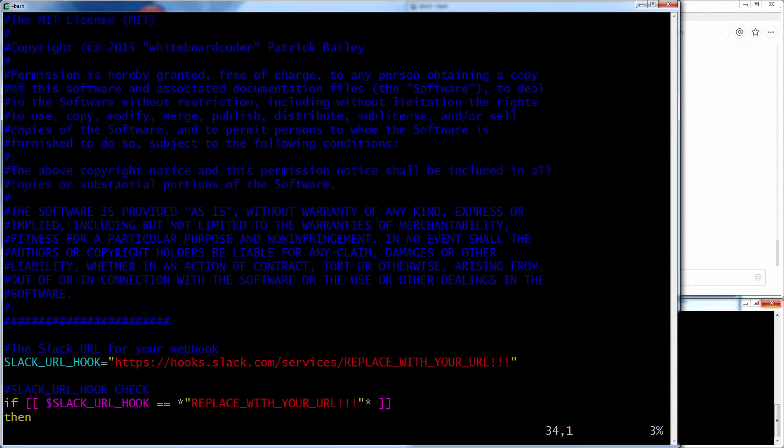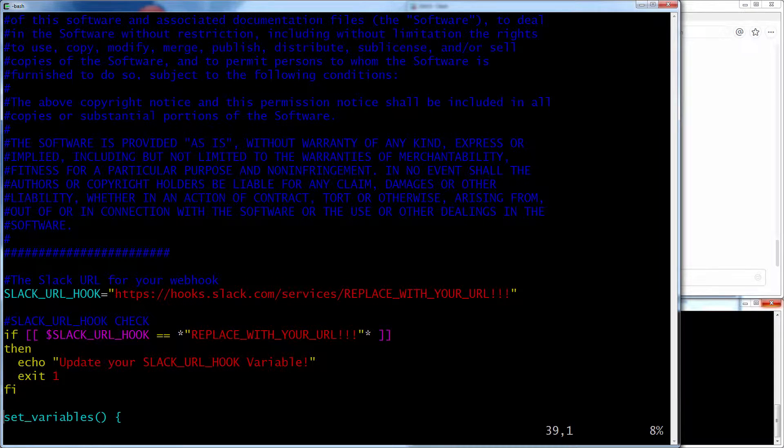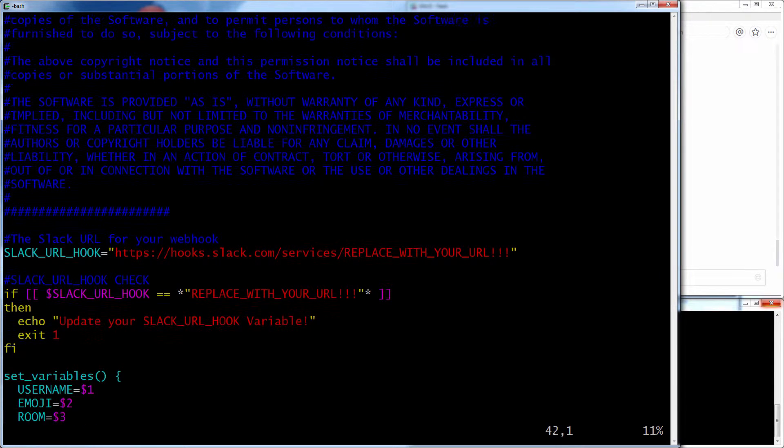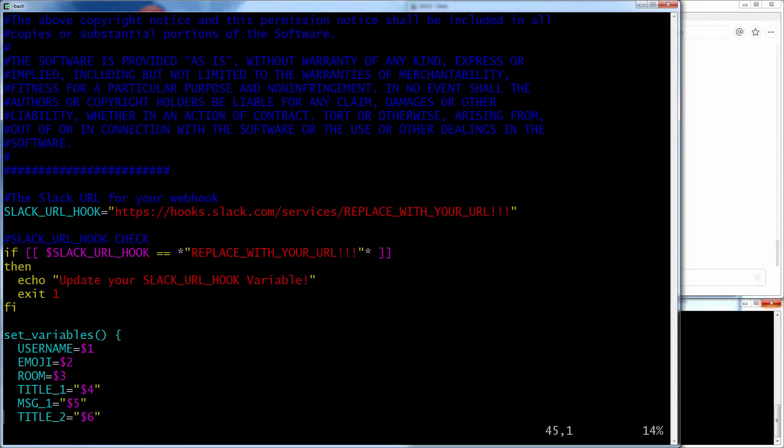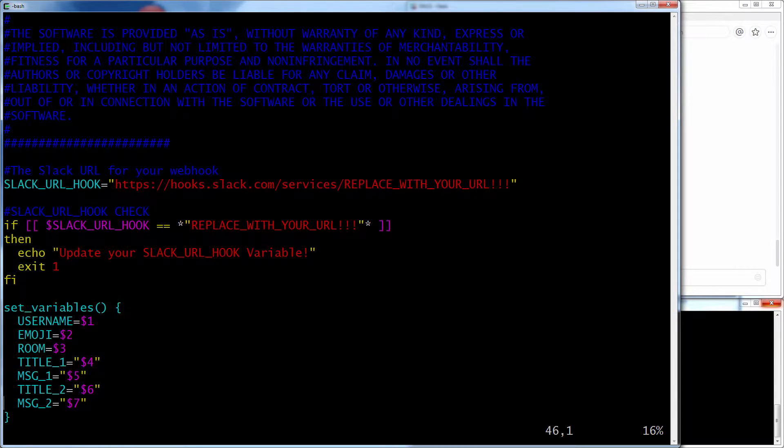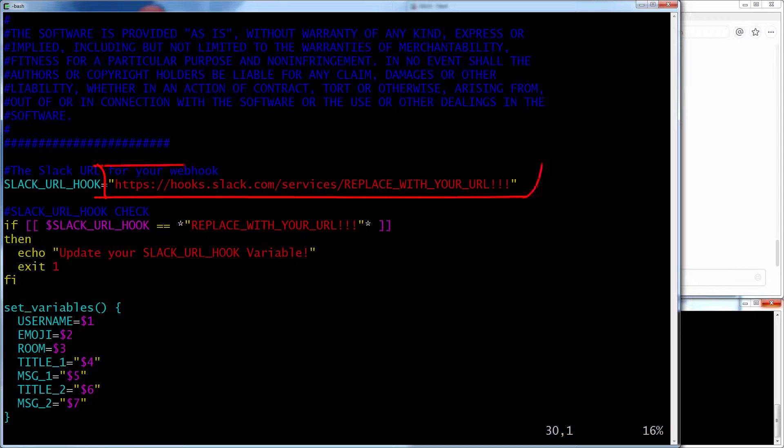Okay, so now if you actually try to run this, this is just a function to help you post stuff to a Slack room you already have. So the first thing you do is actually go in here and replace this Slack URL hook with your own.